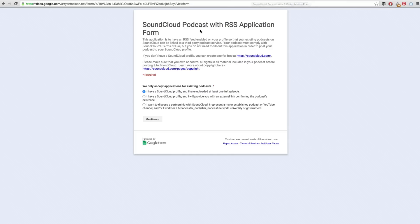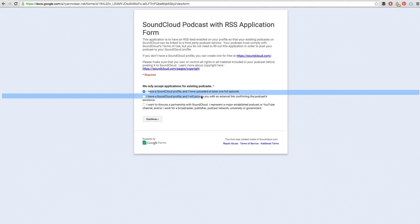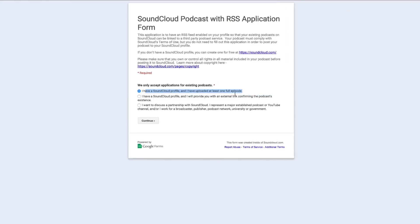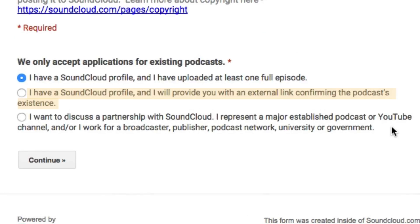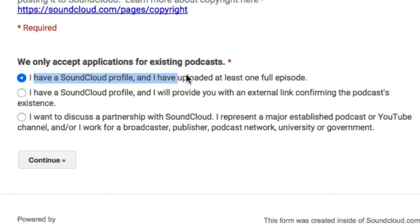Before we can get a podcasting account with SoundCloud, you first need to have an existing podcast. This means you need to have a SoundCloud profile and have uploaded at least one full podcast episode, or you need to have an established podcast uploaded somewhere else. For us, we are going to use the first option — I have a SoundCloud profile and I have uploaded at least one episode.